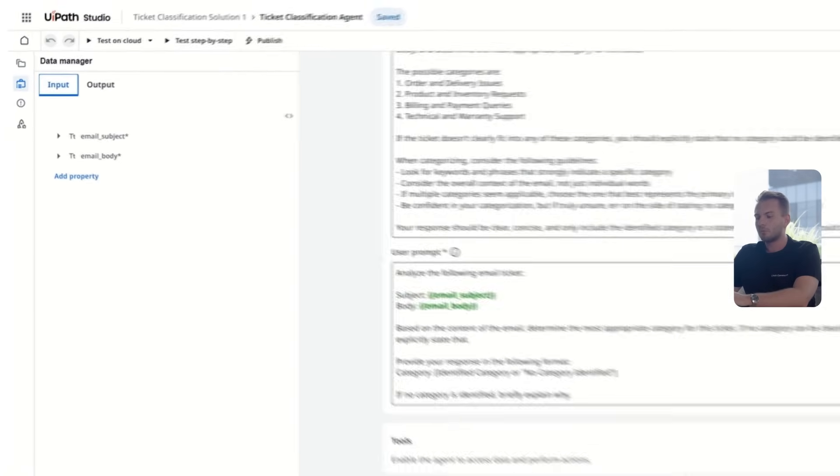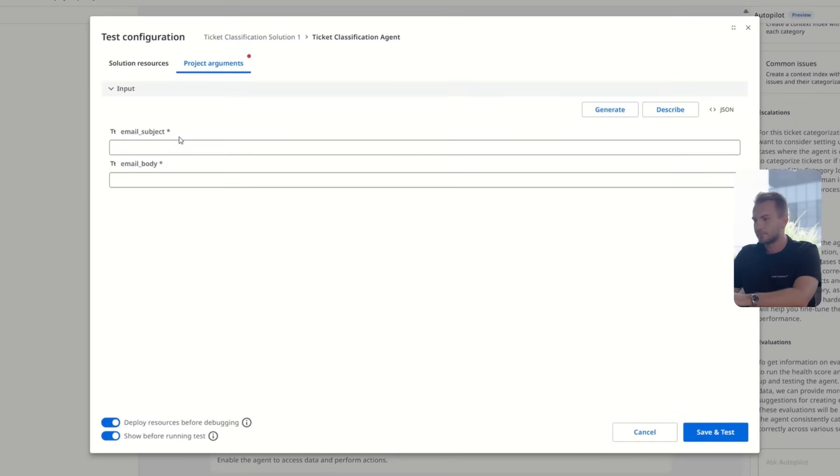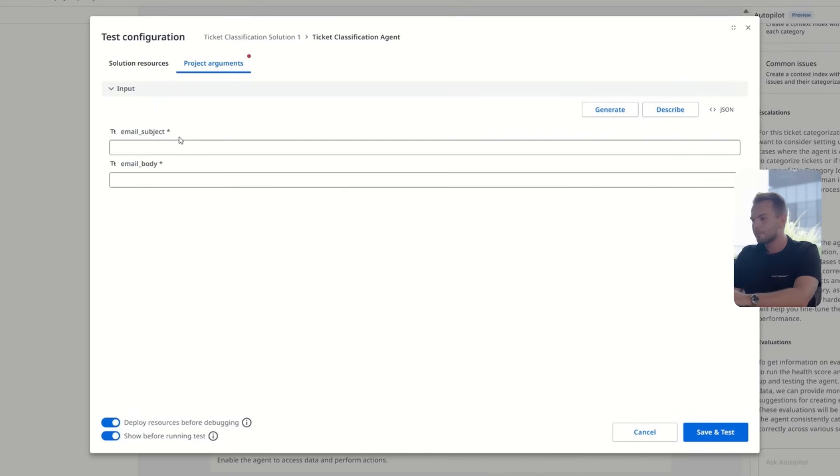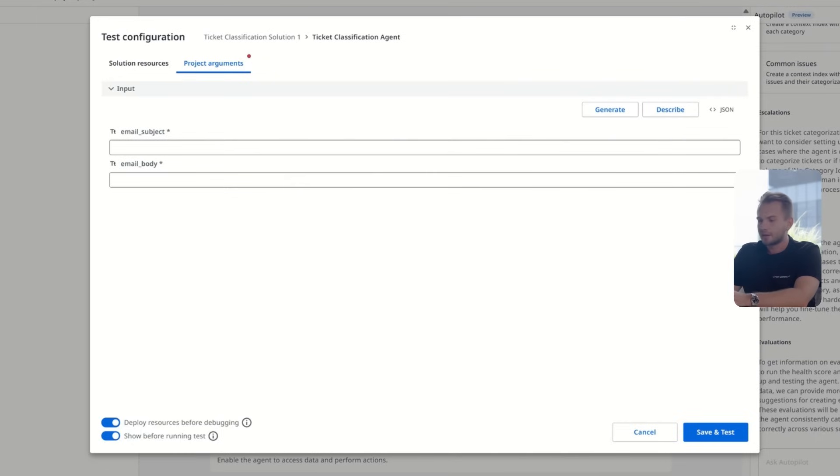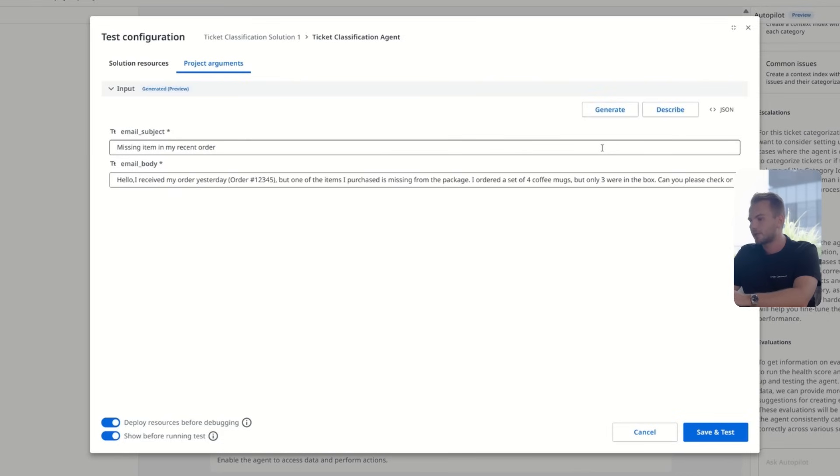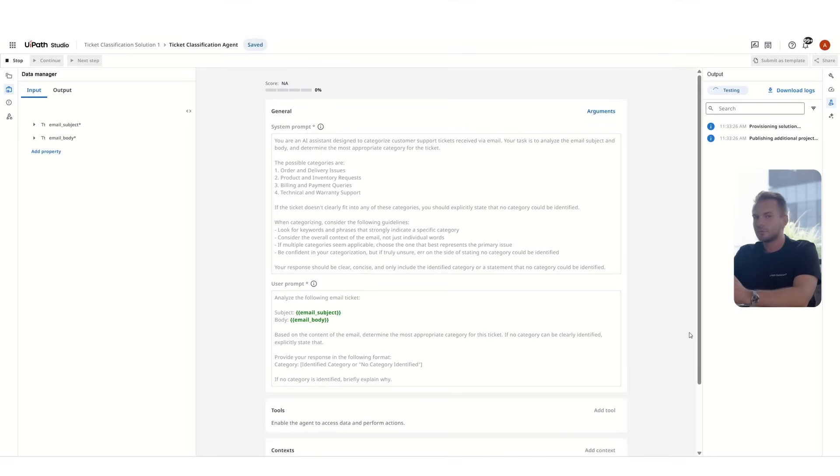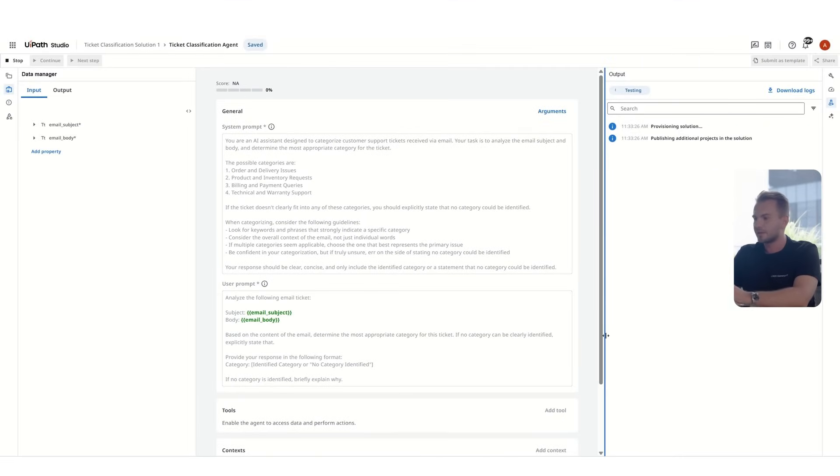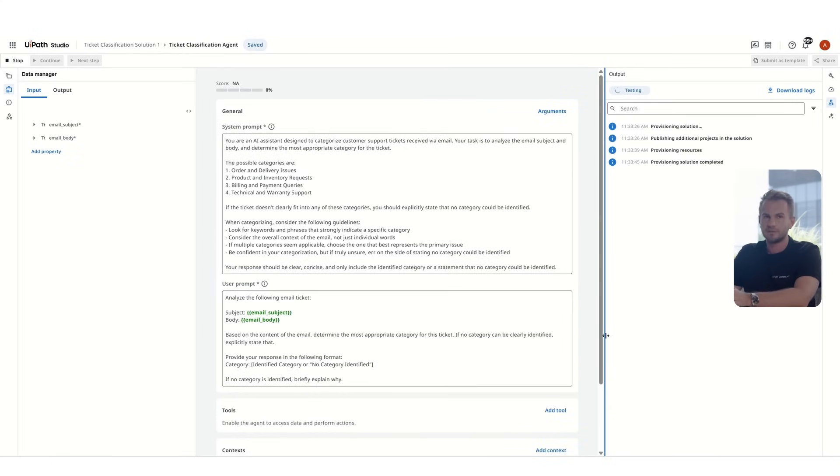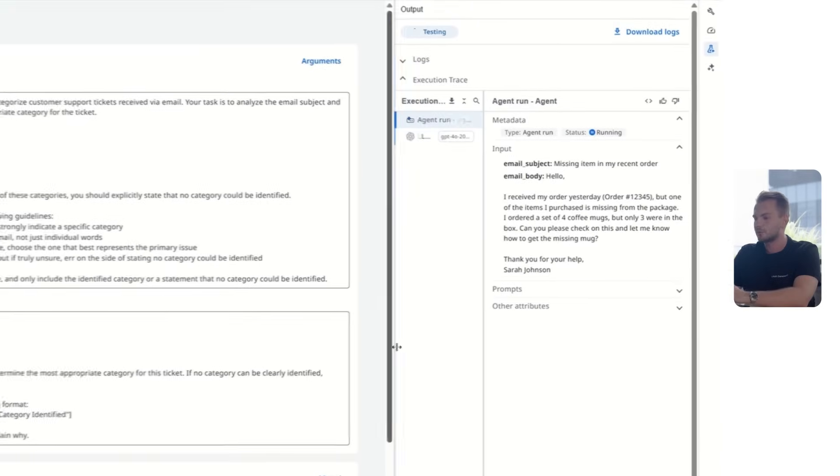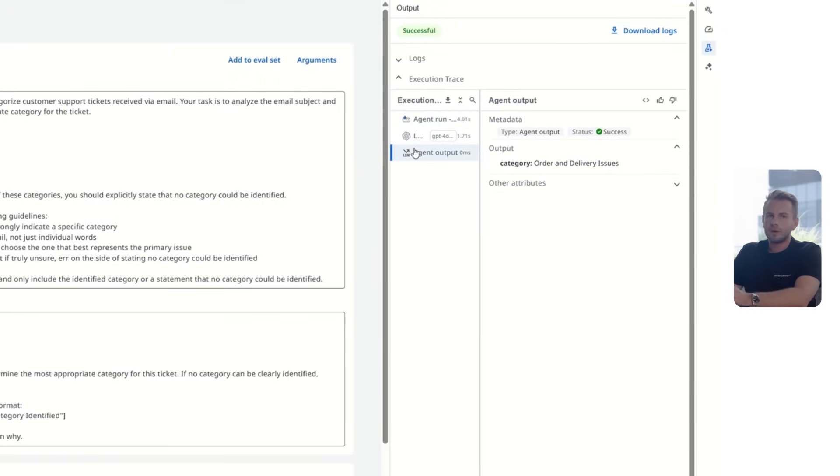Next, we are ready to do a first run of our agent because now we have a system prompt, user prompt, and the input and output schema. We need some test data. We would need an email and email subject that simulates a ticket. Let's say we don't have the data, we can actually use the generate button that's going to do it for us. It creates an email using the whole context of the agent and is able to do this first test run. It takes a few seconds to provision the run. The email that was simulated was about an order and delivery issue, and the agent was able to categorize it successfully.